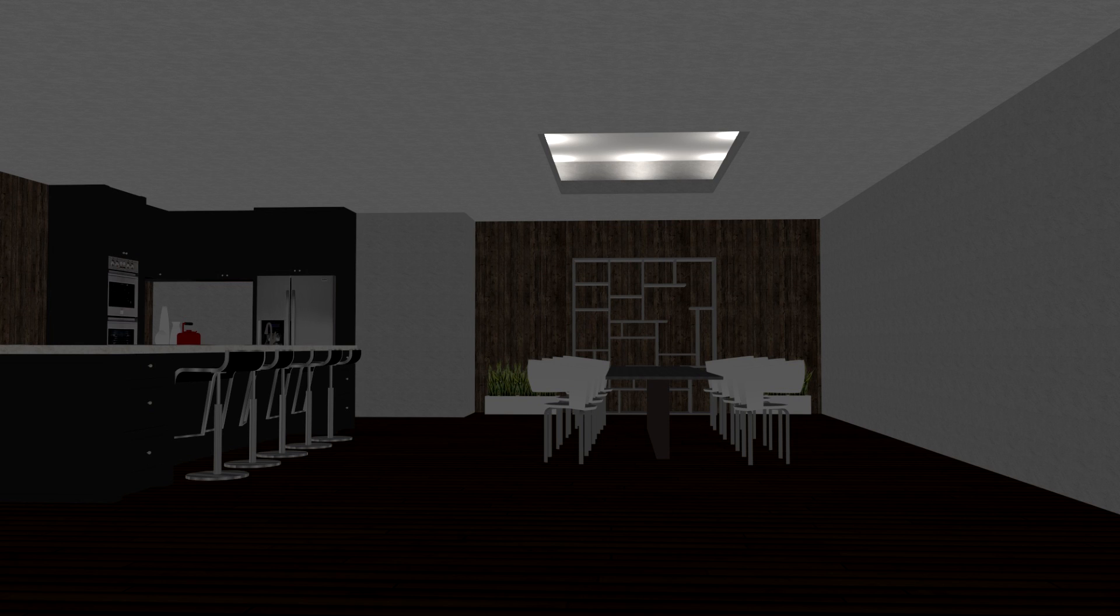But you can also add different lamps throughout the entire room just to create some more lights or make the suspended ceiling bigger or add several ones of them and in that way you can really light up your model in a natural way.